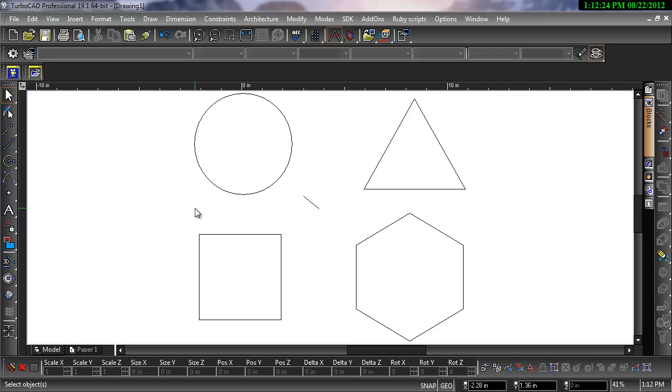Snaps ensure precise placement of points when you use a cursor. Snaps can be used at the start and end of a drawing operation.